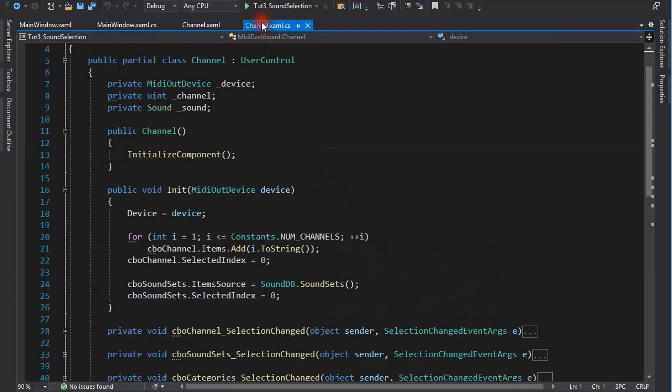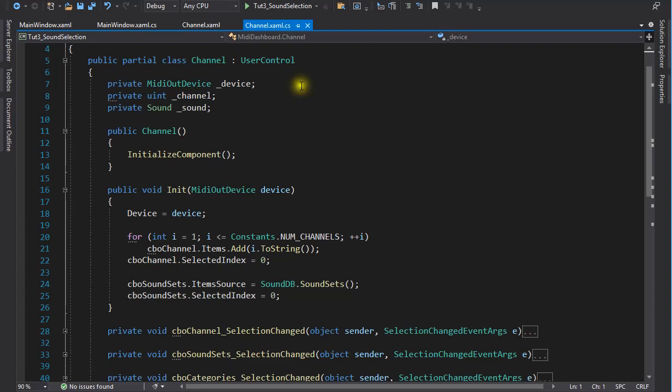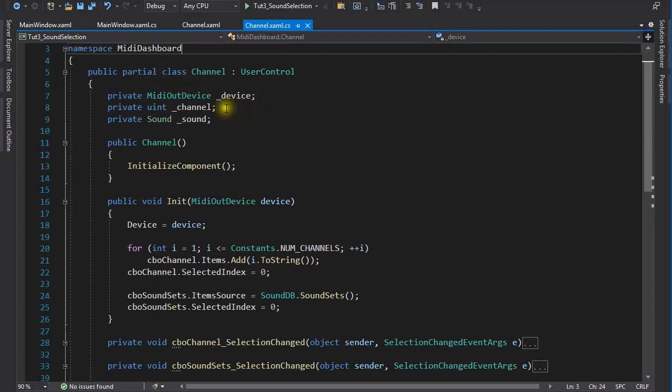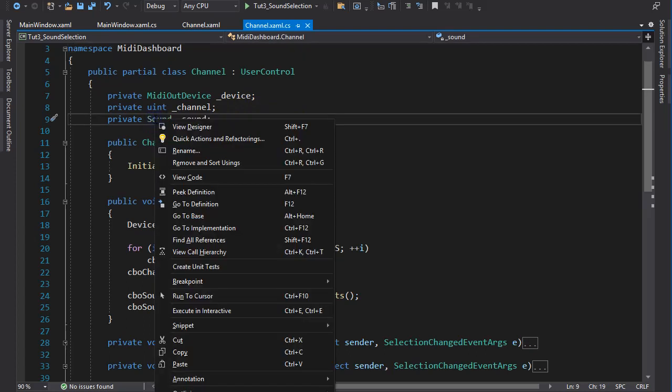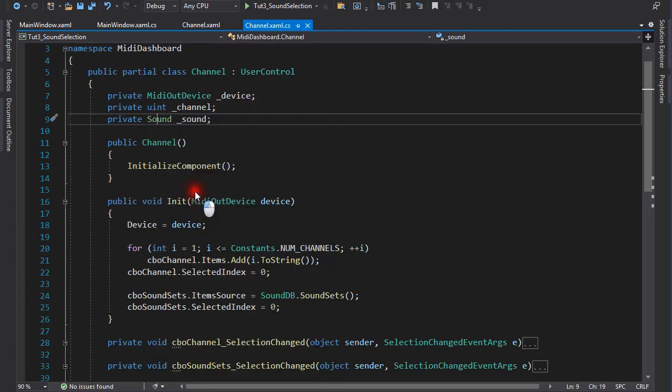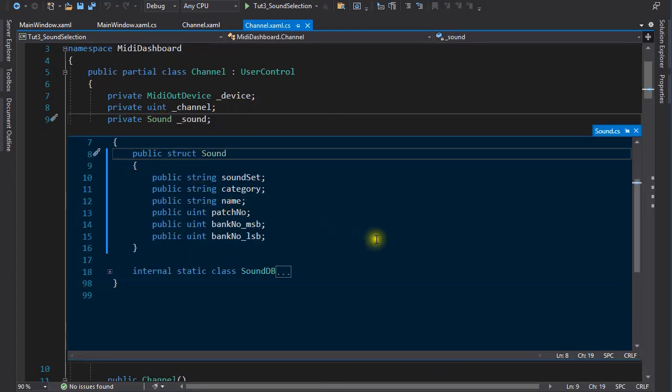In the code behind, here is my channel class, with three fields. Device is a reference variable to the MIDI output device, and I will need this when I want to send the MIDI command which will set the sound on the device. I covered the MIDI out device class in previous videos, so I won't spend time on that. The channel is the currently selected channel number. The other particulars of the sound are encapsulated in a struct called sound.